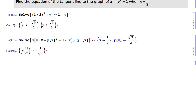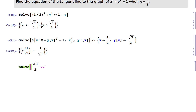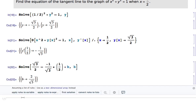Now I can find the equation of the tangent line. It has the form y equals mx plus b. The y value is sqrt(3)/2, so I solve: sqrt(3)/2 equals equals minus 1/sqrt(3) times one half plus b, and solve for b. Now I have my equation of the tangent line: y equals minus one over sqrt(3) times x plus two over sqrt(3).